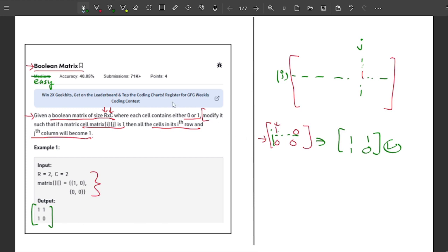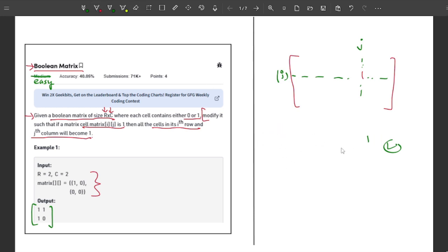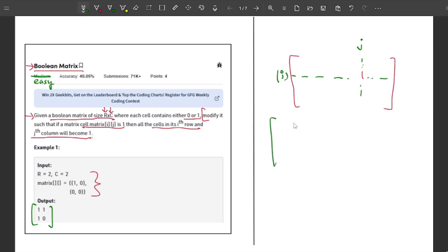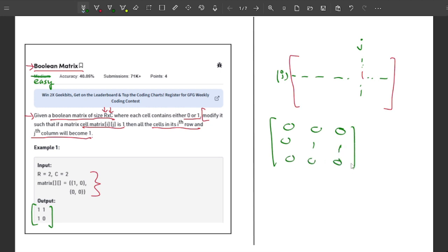Let me take one more example to make the understanding more clear. Let's say I have a 3×3 matrix: 0, 0, 0, then 0, 1, 1, then 0, 0, 0.